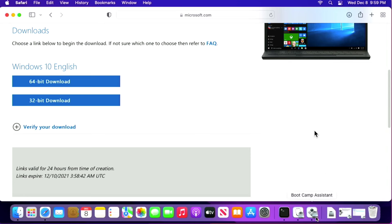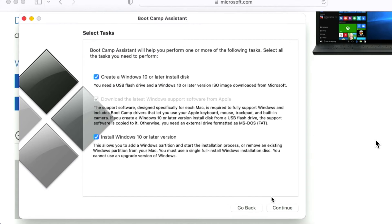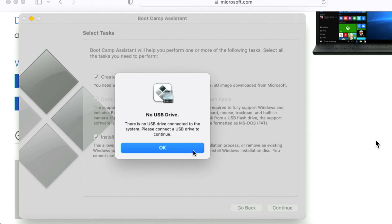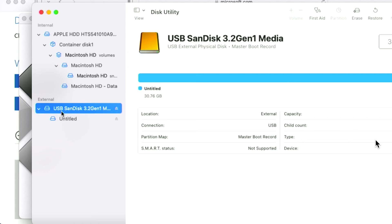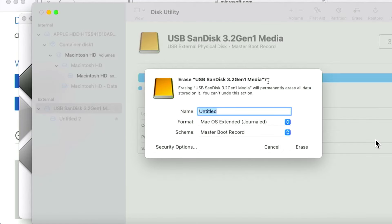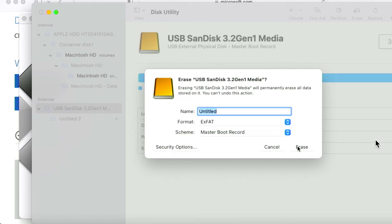Once the download is complete, open the Boot Camp Assistant app from the Utilities folder in Applications. Click Continue on the opening screen. You'll be greeted with three options: Create Windows 10 Install Disk, Download the latest support drivers for this model, and Install Windows 10 or later. We want all three selected, so click Continue. Now plug in your USB drive. You should not have to format the drive — most USB drives from the store are formatted in Master Boot Record. You can click Erase if you want, but the Boot Camp Assistant will format the drive properly regardless. The format doesn't matter.